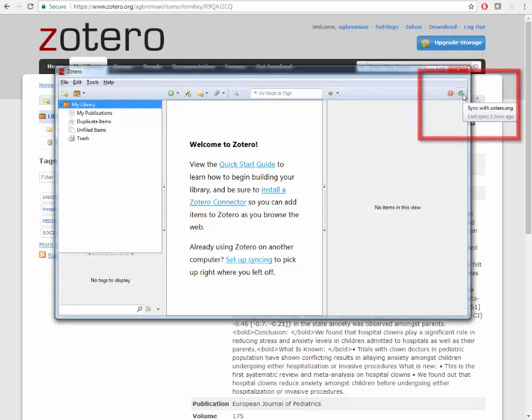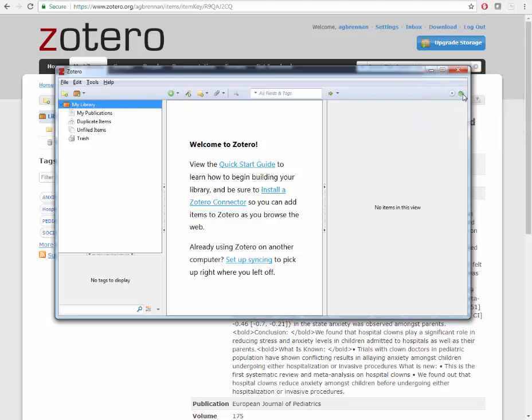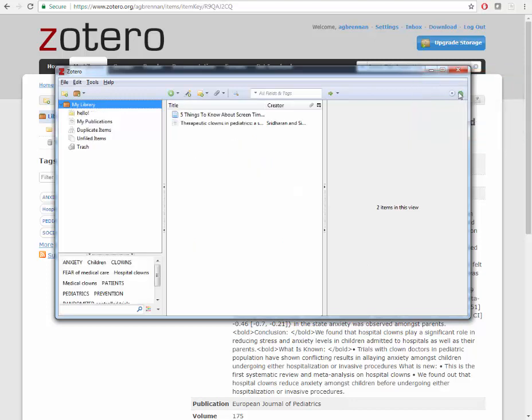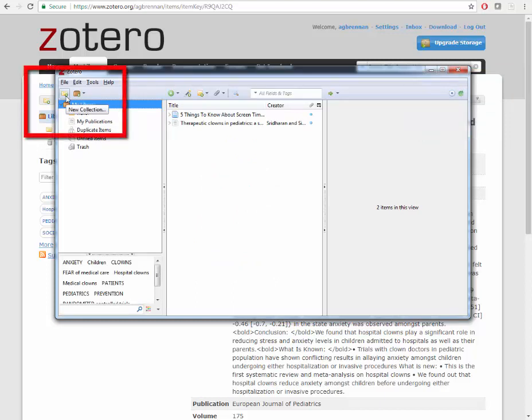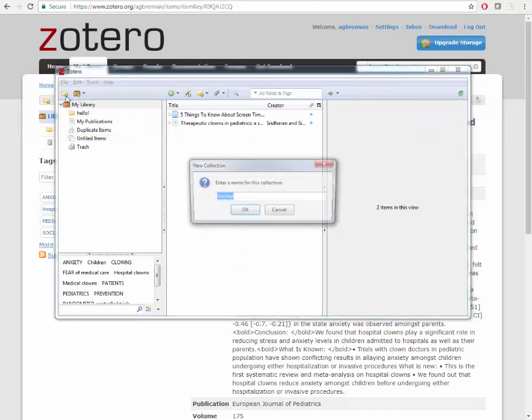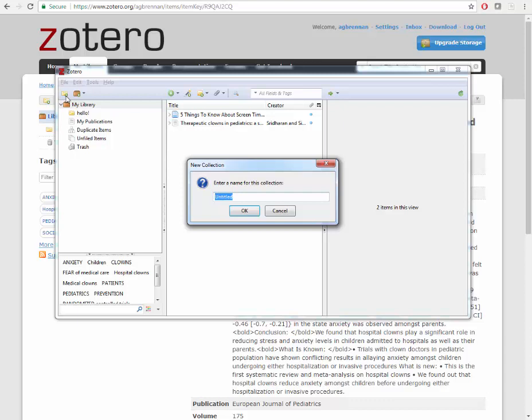Now click Sync with Zotero.org. You can add collection folders in the client by pressing the New Collection button. Give your collection folder a name and click OK.